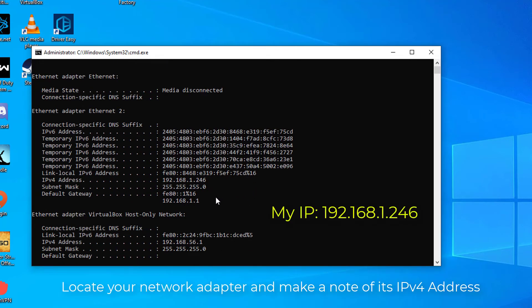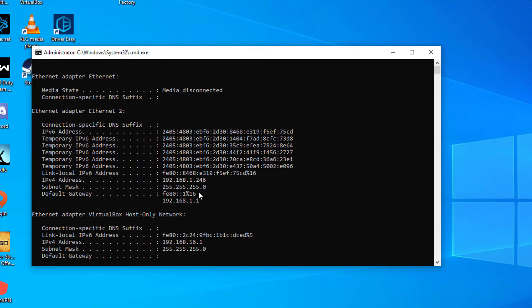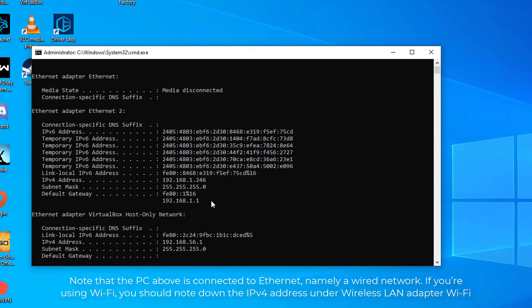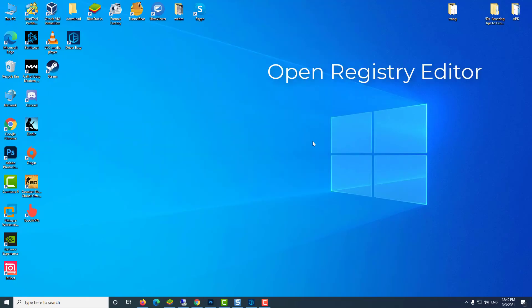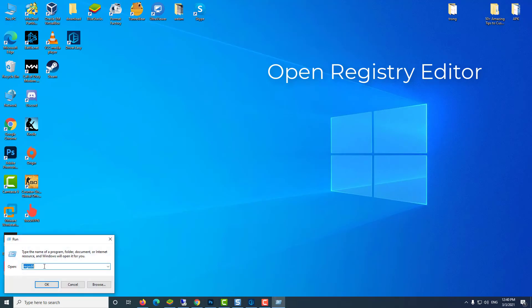Locate your network adapter and make a note of its IPv4 address. Note that the PC above is connected to Ethernet, namely a wired network. If you're using Wi-Fi, you should note down the IPv4 address under Wireless LAN Adapter Wi-Fi. Open Registry Editor.